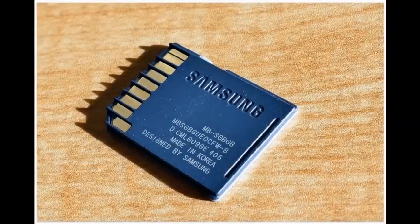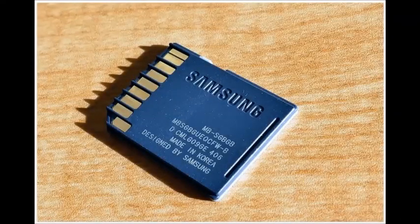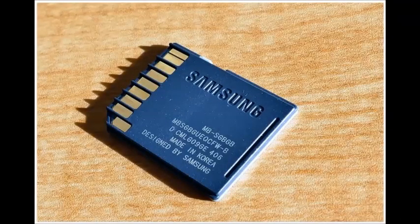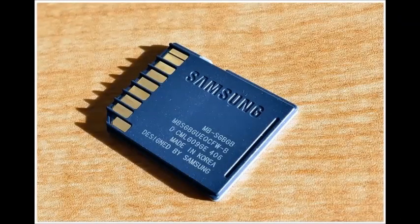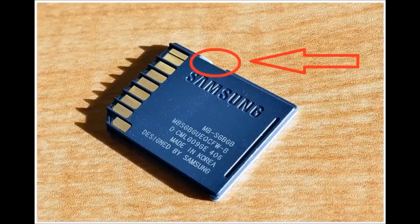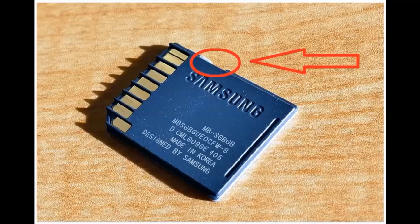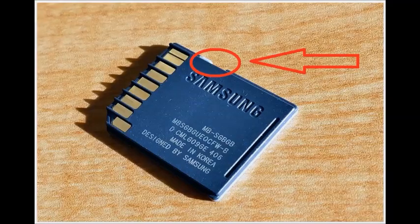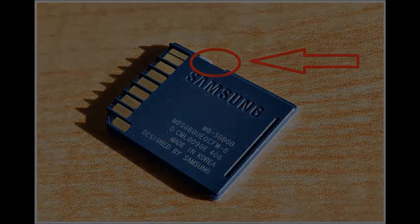Some models of flash drives, memory cards, and external drives can have switches to enable write protection. Most often you can find such switches in SD cards. So examine the device carefully and check the position of the switch if there is any.